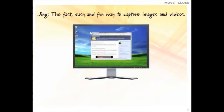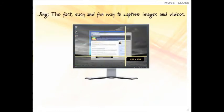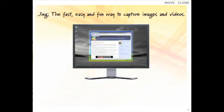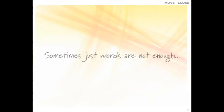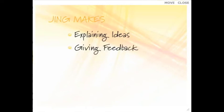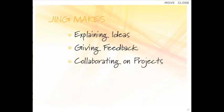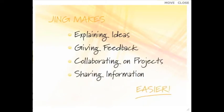Jing is a fast, easy, and fun way to capture images and create videos of what you see on your screen, so you can add visual elements to all your online conversations. Oftentimes, using just words can be inefficient or even awkward. With Jing, explaining ideas, giving feedback, collaborating on projects, or just sharing information becomes so much easier.